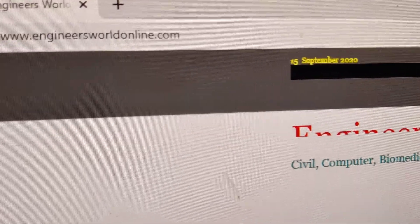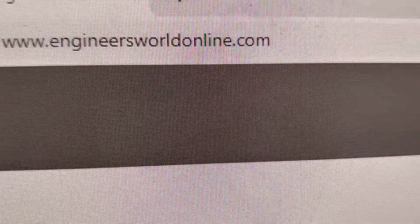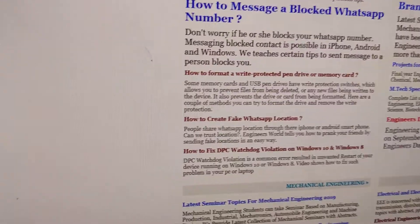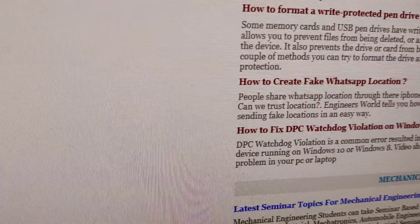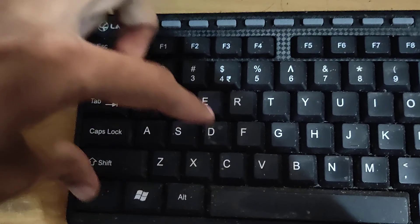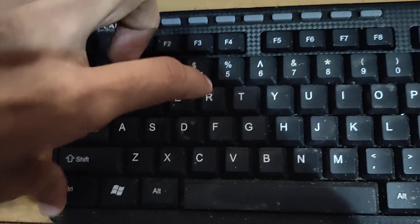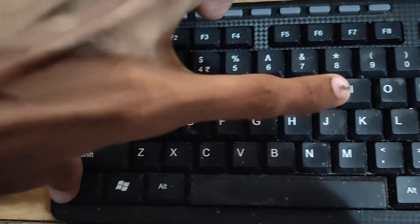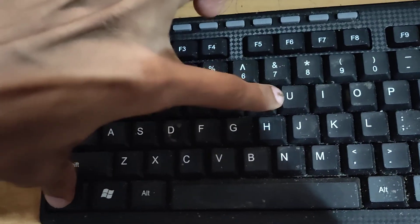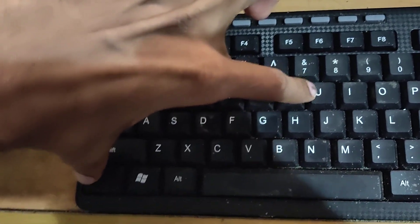am on www.engineersworldonline.com. Whatever your website is, you must go to your keyboard and press the Ctrl key and the U key. You must press both the